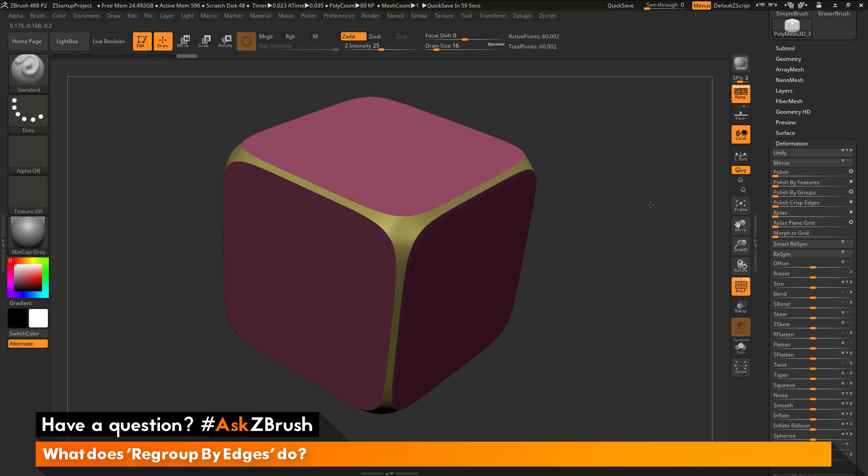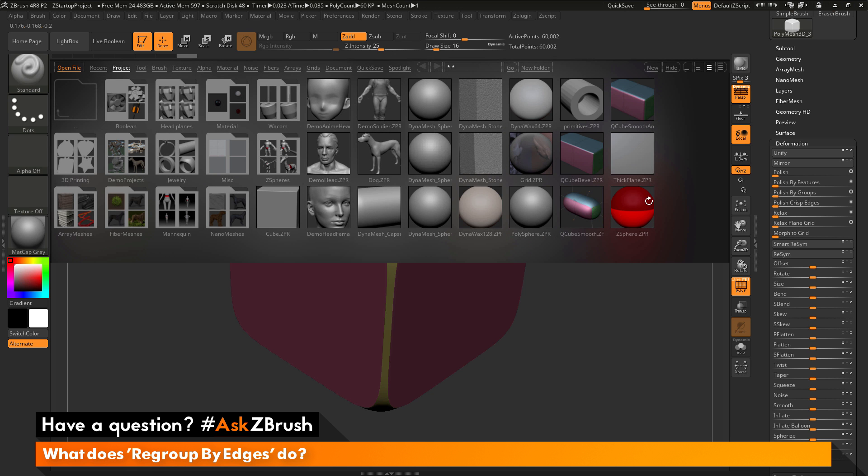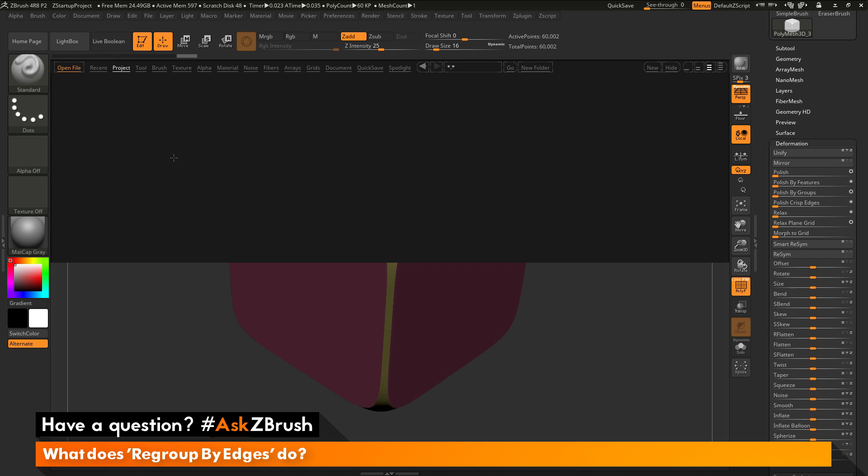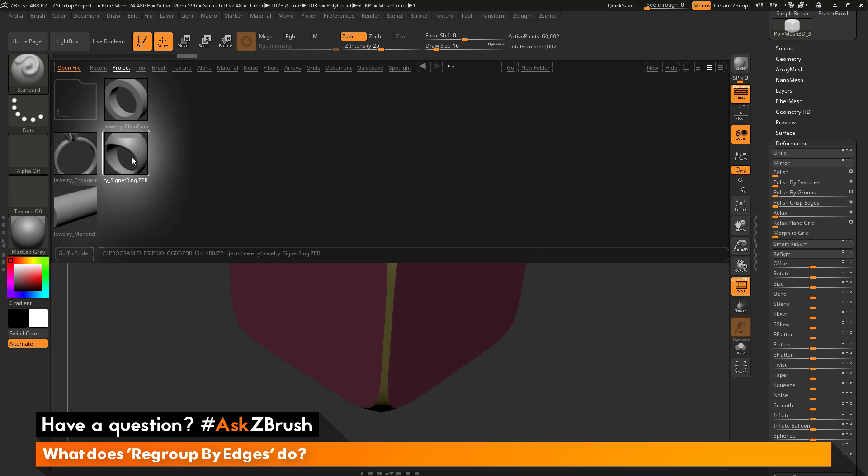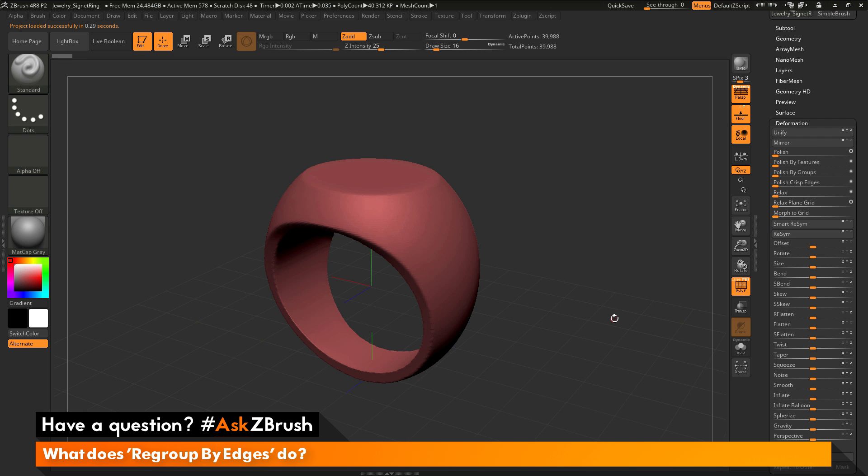Now this process of regrouping by edges also works really well with Dynamesh models. So I'm going to open up Lightbox here, and in here I'm going to navigate to the jewelry area right here, and then in here I'm going to select the jewelry signet ring. I'll just load that in really quick.